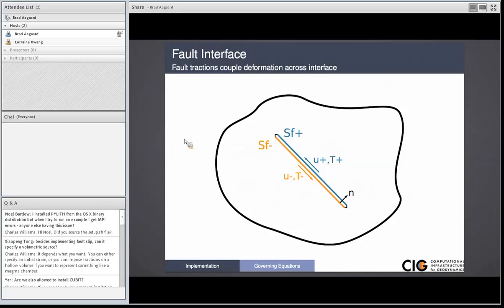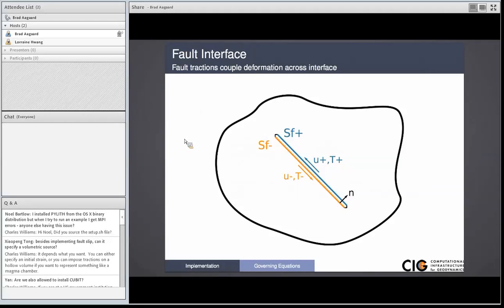Fault constitutive models available: static friction, slip weakening friction, time weakening, and rate and state. There are some additional, less popular fault constitutive models implemented for running SCEC dynamic rupture benchmarks, which have quirky perturbations on slip weakening friction. The main three common ones are static friction, slip weakening, and rate and state. Static friction has a coefficient of friction equal to a constant value. In a quasi-static problem, slip continues once the threshold is reached, and you can't get stick-slip behavior because you need weakening for the fault to stick again — so it's generally only used in static simulations.